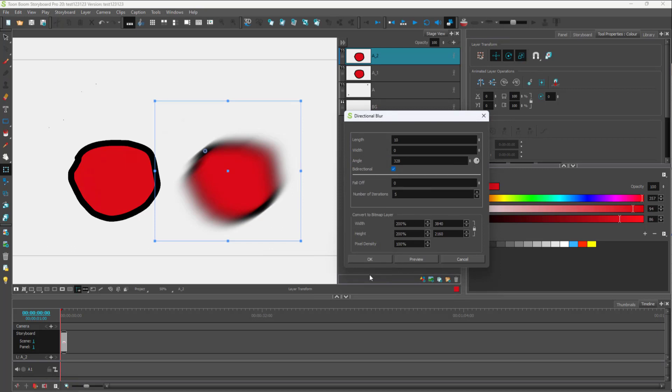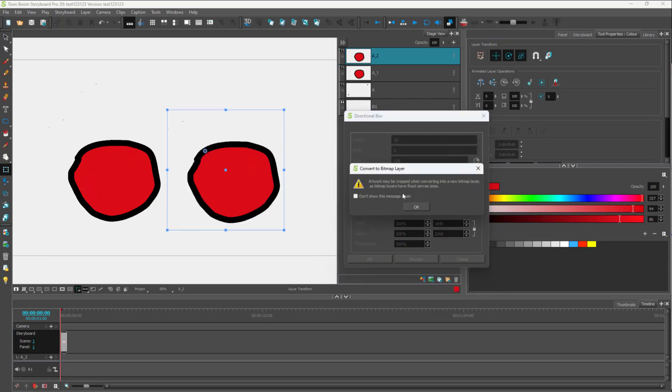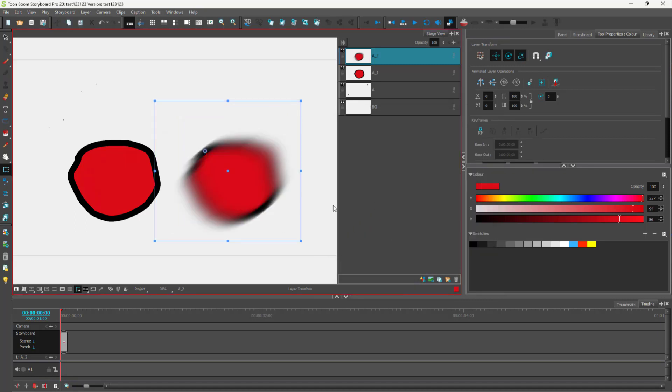After everything is done, if you want to apply the directional blur, you can press OK. Then it says the artwork may be cropped while converting into a new bitmap layer, because this is currently not in the bitmap format.